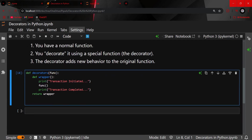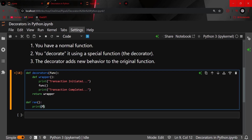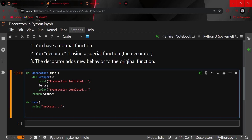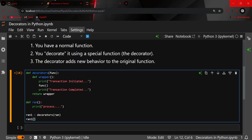So this is the decorator we've created. Now I'll create the actual function we want to decorate — a random function with some process in it. To call it, I'll create a variable `ran1` and call the decorator, passing `ran` as the argument. Then I'll execute `ran1`.